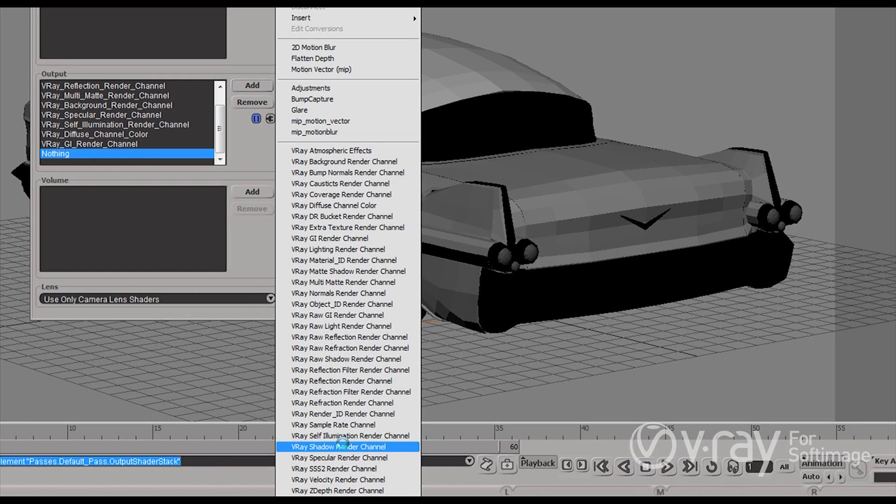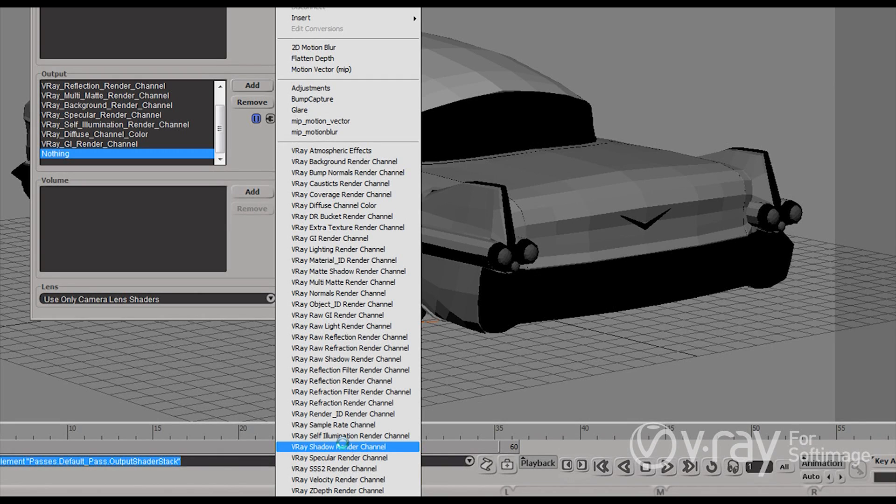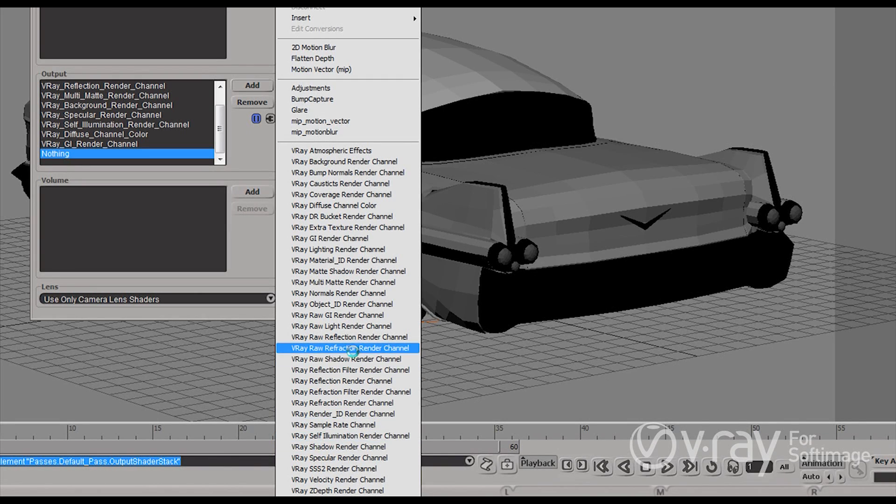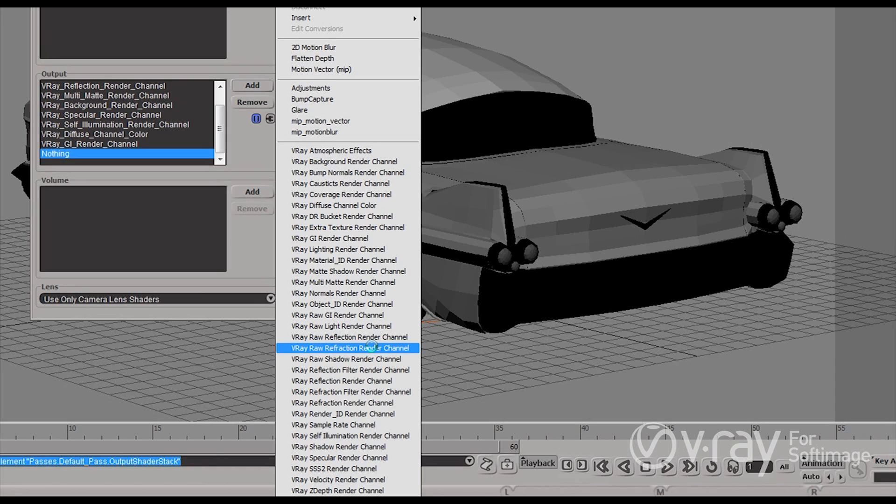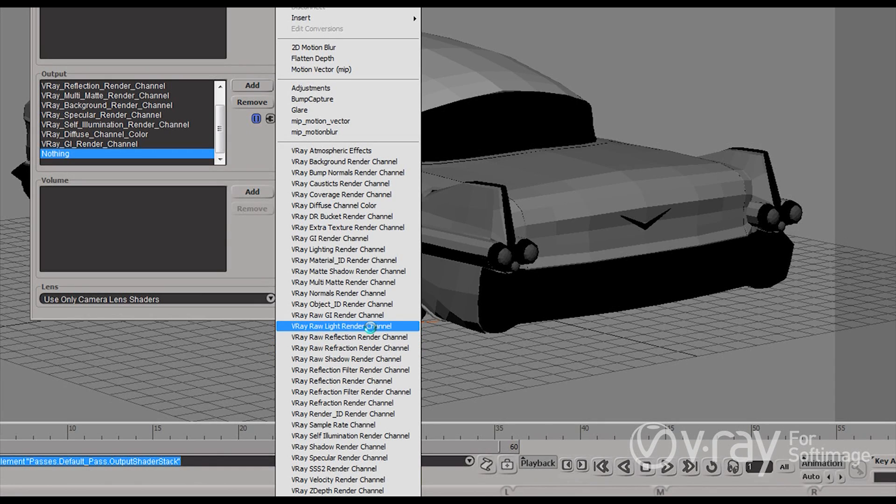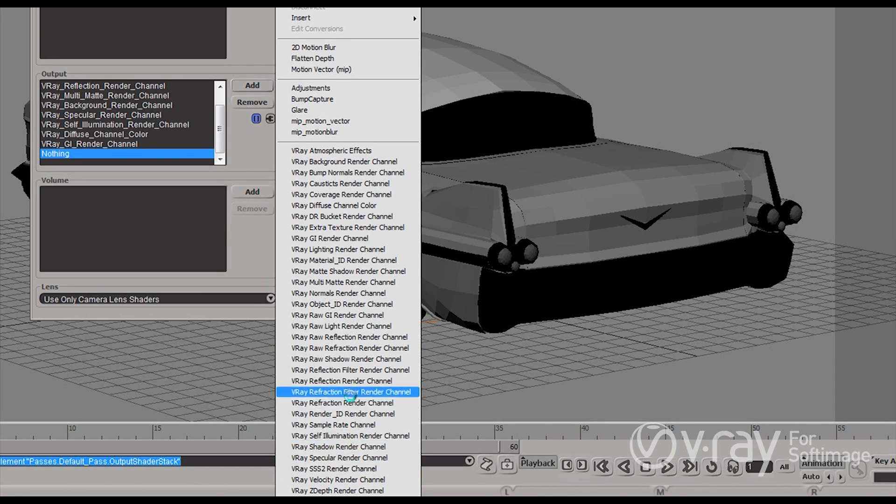And for those of you who are more into compositing we even have the raw render elements. So we have raw shadows, raw reflections, raw lighting that you can use with the appropriate filter here. And have even more control during compositing.